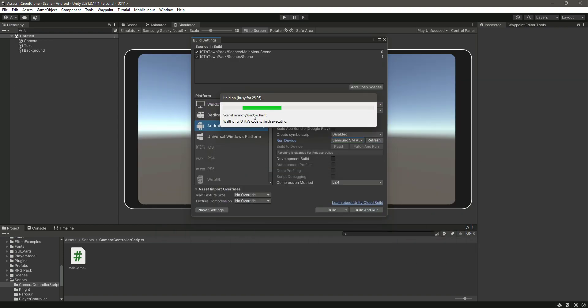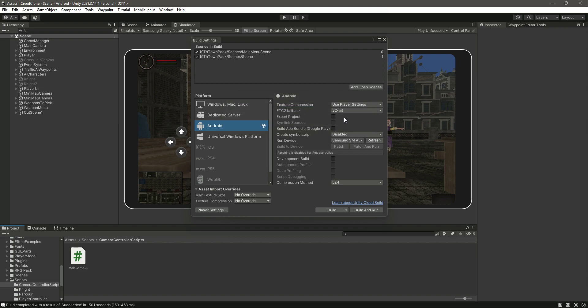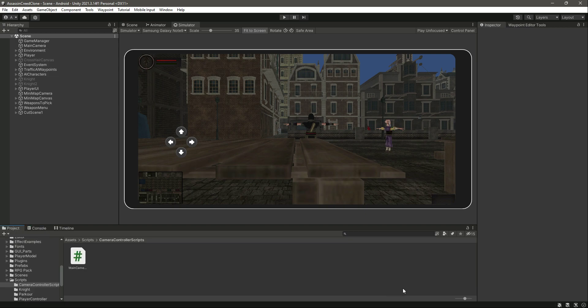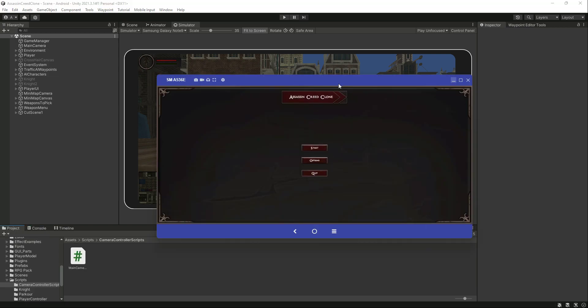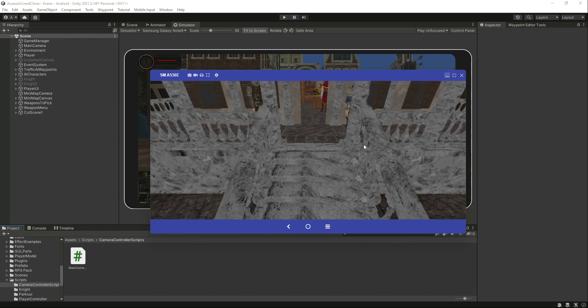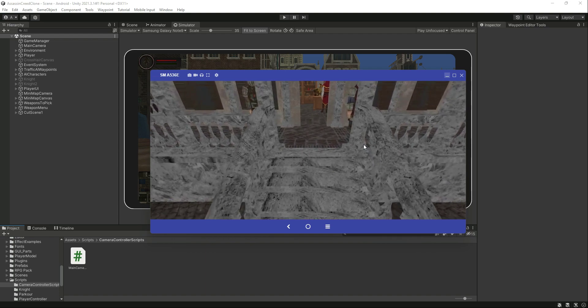It took about 25 minutes to complete all the execution and install the APK on the mobile phone. It is finally done. If I show you the mobile screen, we have the menu, and if I click the Start button it will start the game.